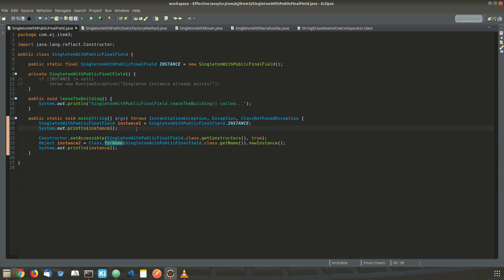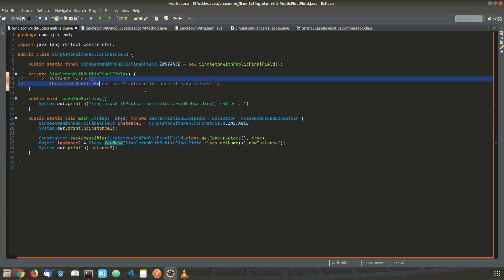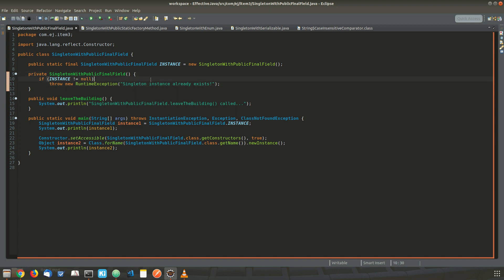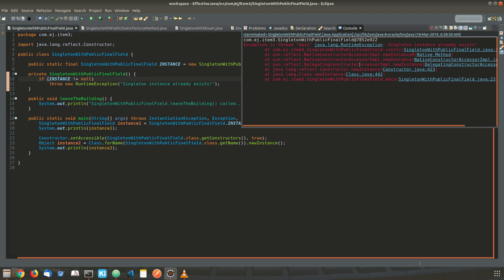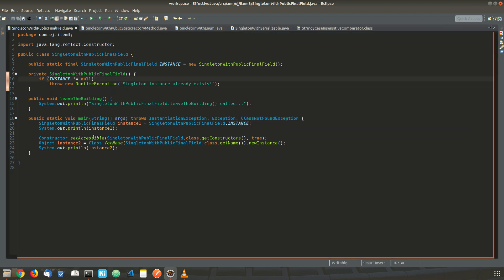So how to avoid this? We can put a check in the private constructor so that if an instance is already created and you are trying to create another instance, it throws an exception. This will avoid creating another instance. This is how we can achieve the singleton property with the public final static field.